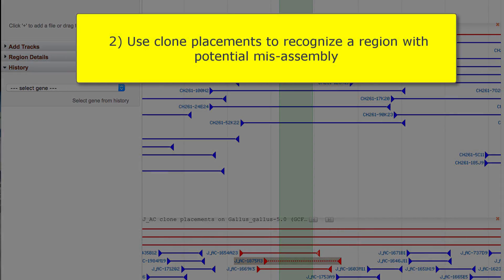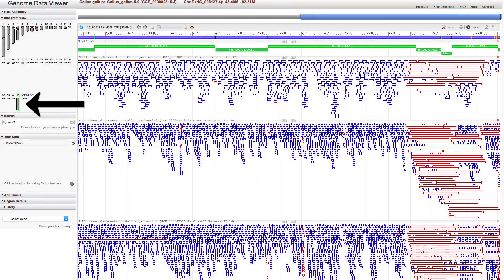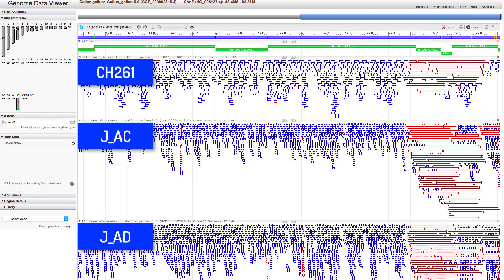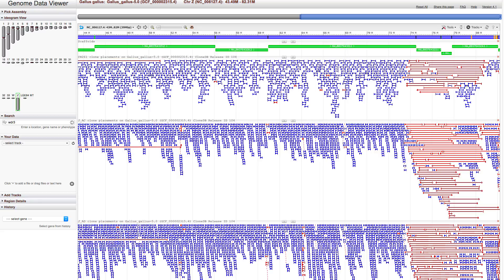Let's move on to the second example — a quick look at using clone placements to assess the quality of an assembly, in this case to recognize a genomic region with potential misassembly. I've moved over to chicken chromosome Z, and we see a dramatic change in placements from unique concordant to discordant at about 72 megabases. This change occurs in all three libraries, indicating a likely misassembly in this region. The DNA source for this Gallus-Gallus 5.0 assembly is the same as in the CH261 library, but different in the other two libraries, further supporting a misassembly here.